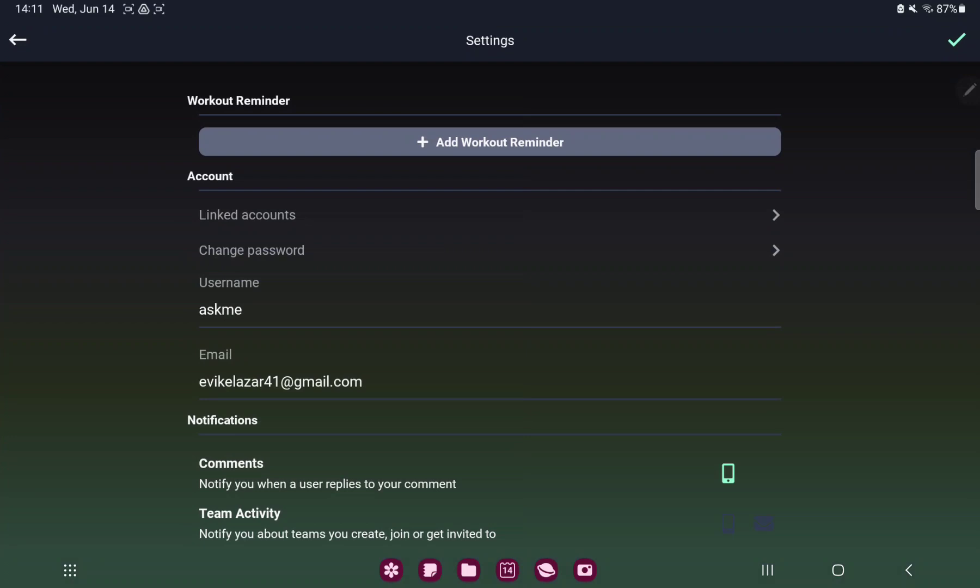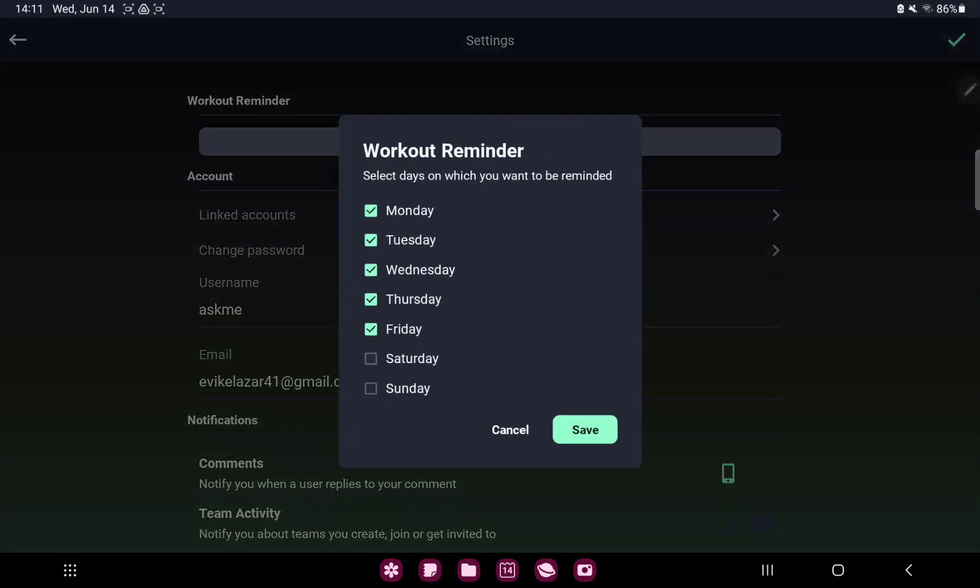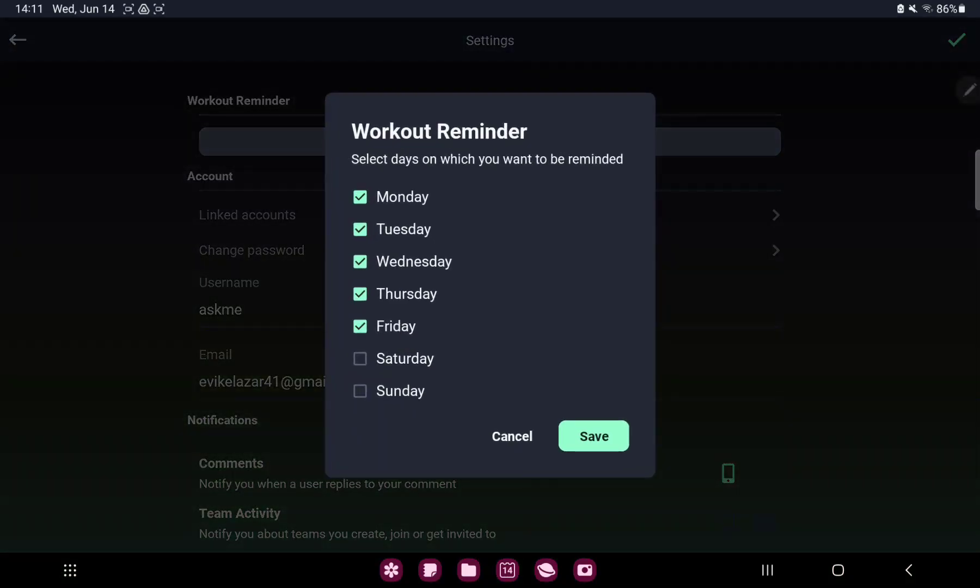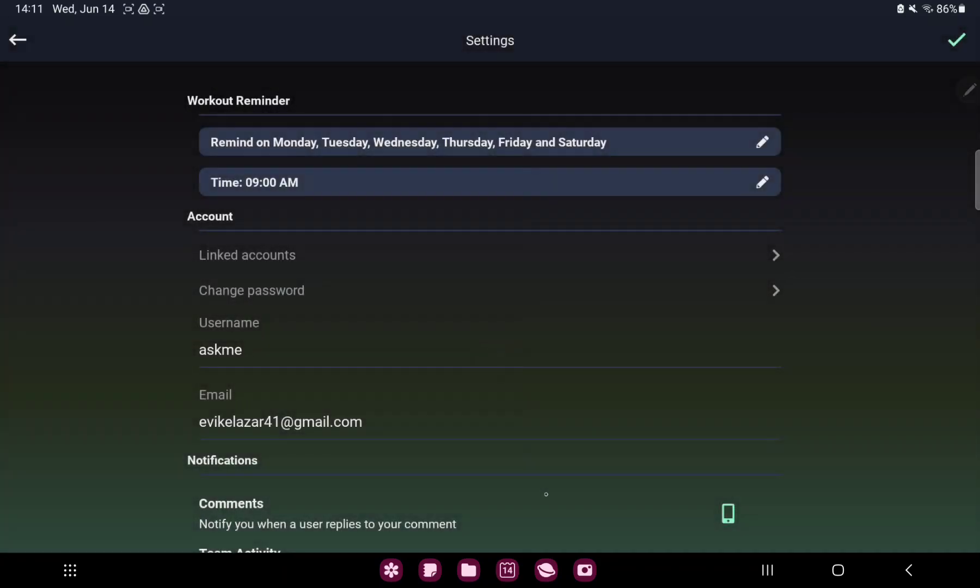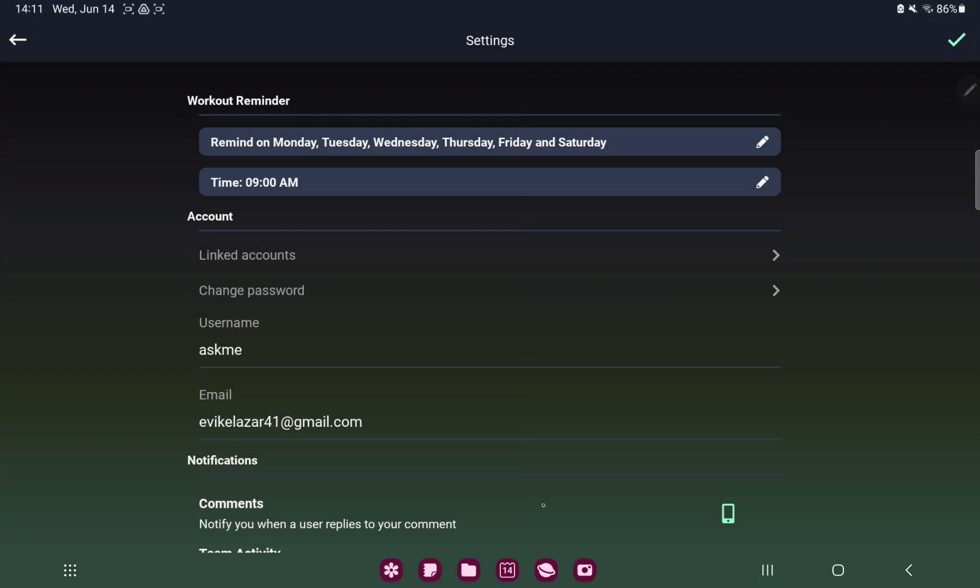And here in the first section, the workout reminder, tap to the Add Workout Reminder button. You can select days on which you want to be reminded, and then just click to the Save button.